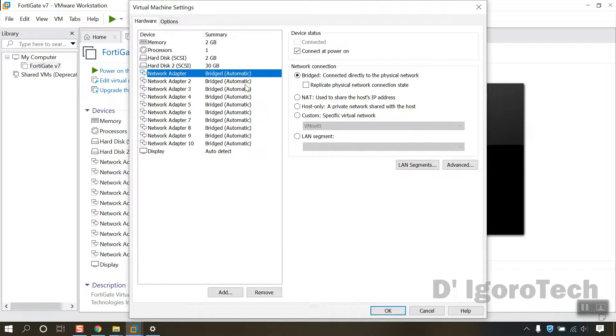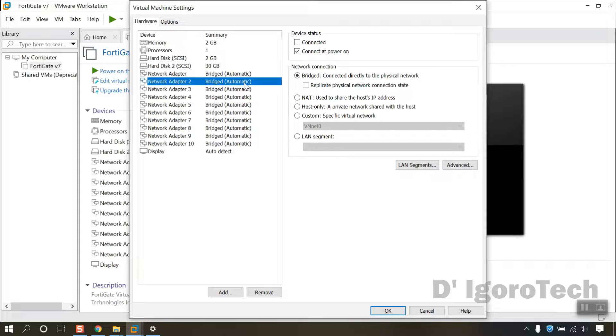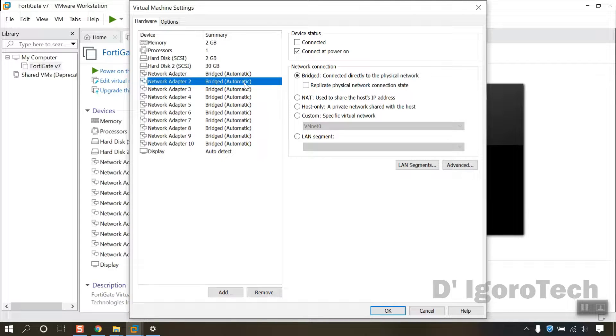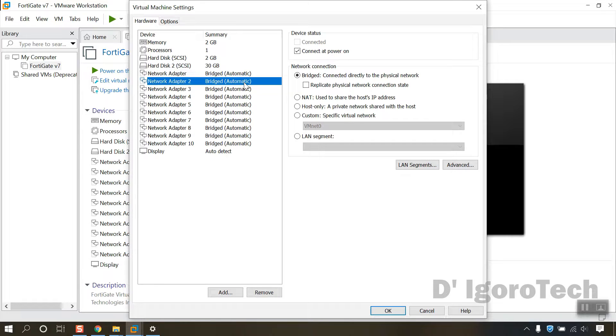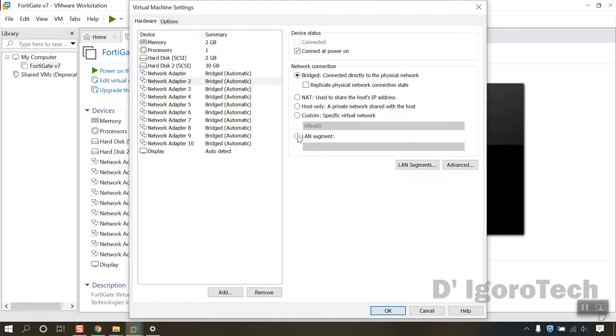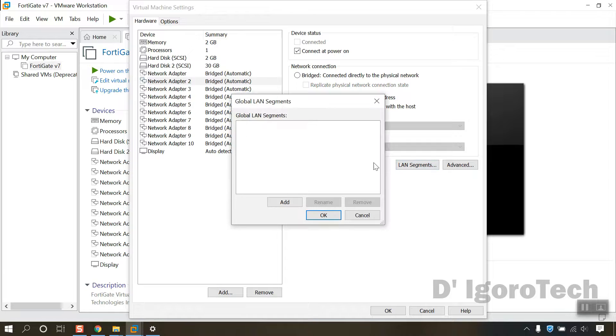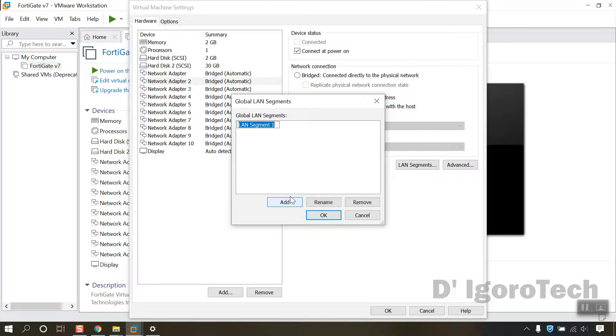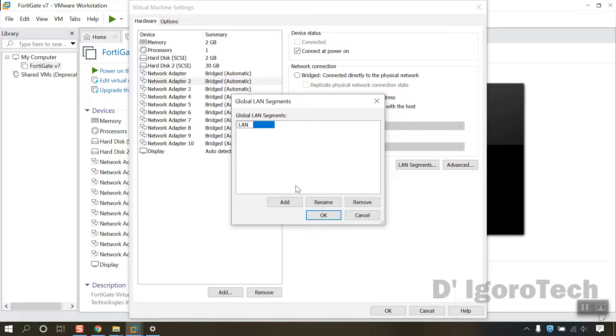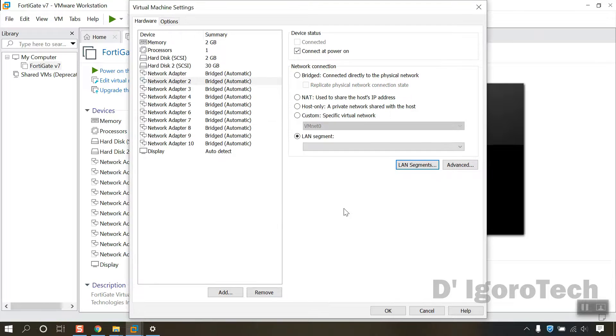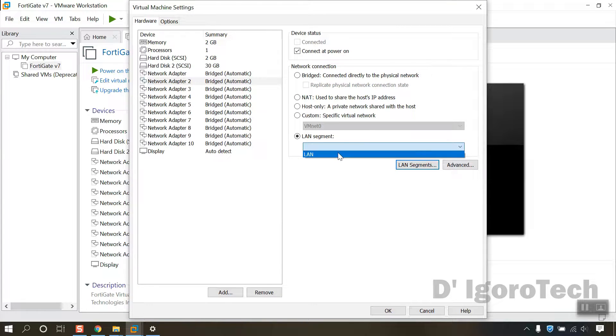Now, we will create a virtual switch, so any device you configure in the same segment will be logically in the same network. We will configure the LAN IP address afterwards. To do this, click on network adapter 2 then choose LAN segment. Click on LAN segments, click add. We will name it as LAN then click OK. Expand the LAN segment and choose the LAN we added.